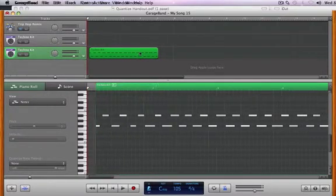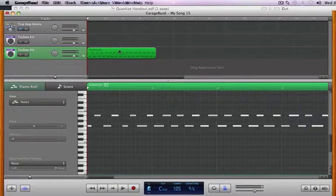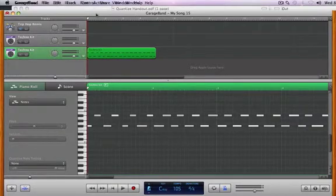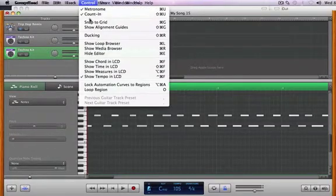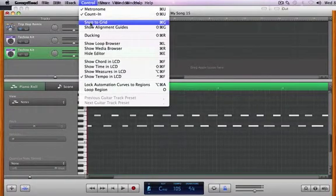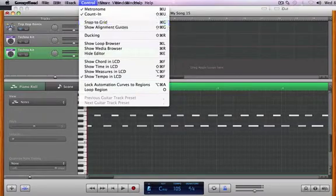I could also turn off the grid. Oh, they got a little screwy there. But to turn off the grid would be Command-G, and that would turn off the Control pulldown, which is Snap to Grid or Turn it Off.